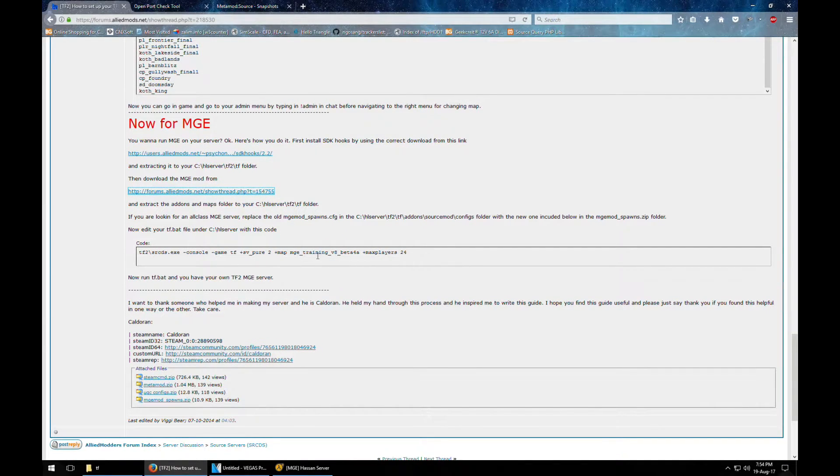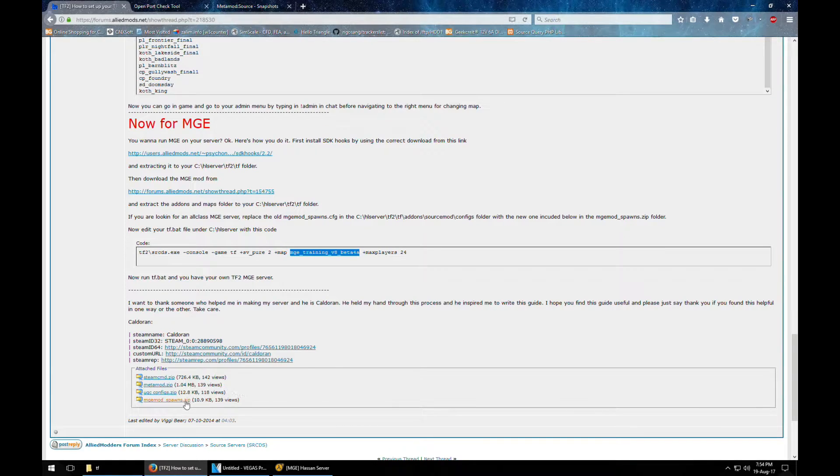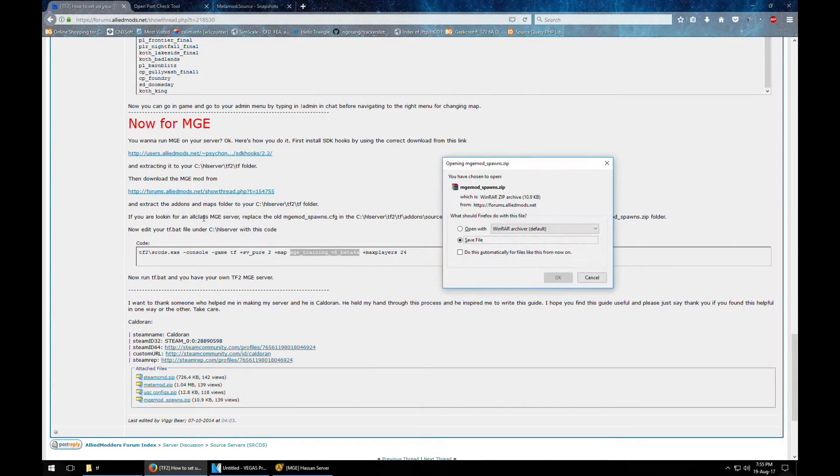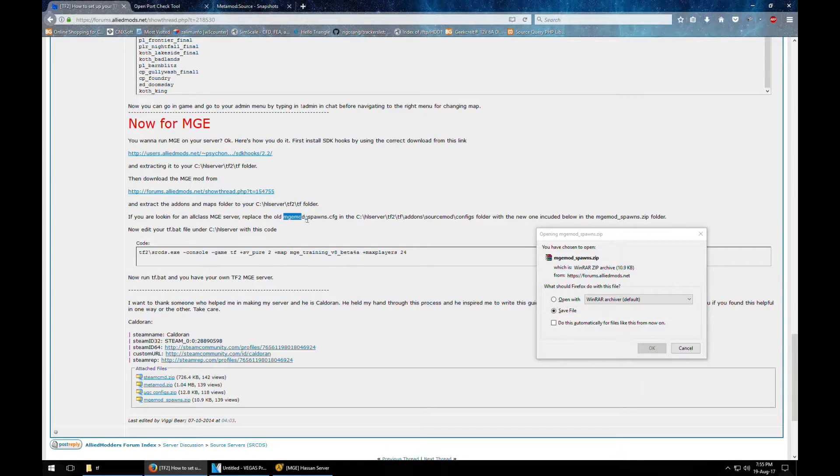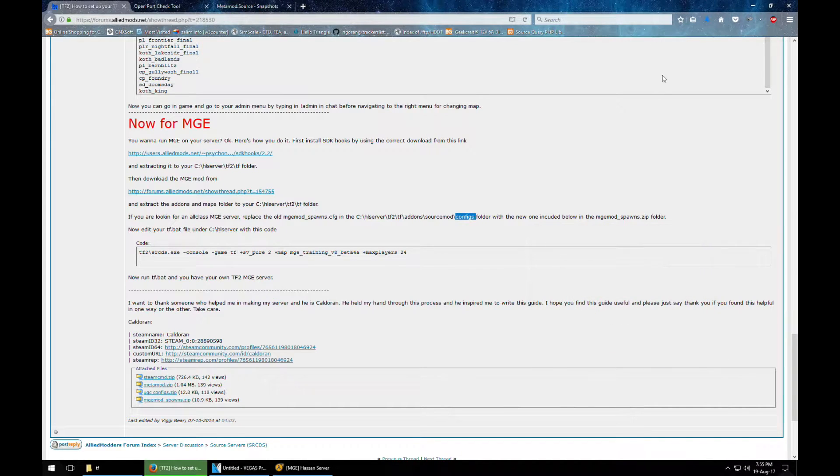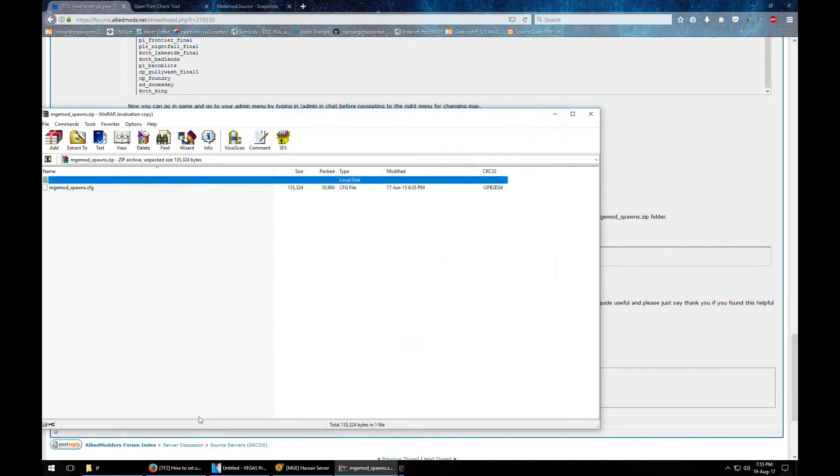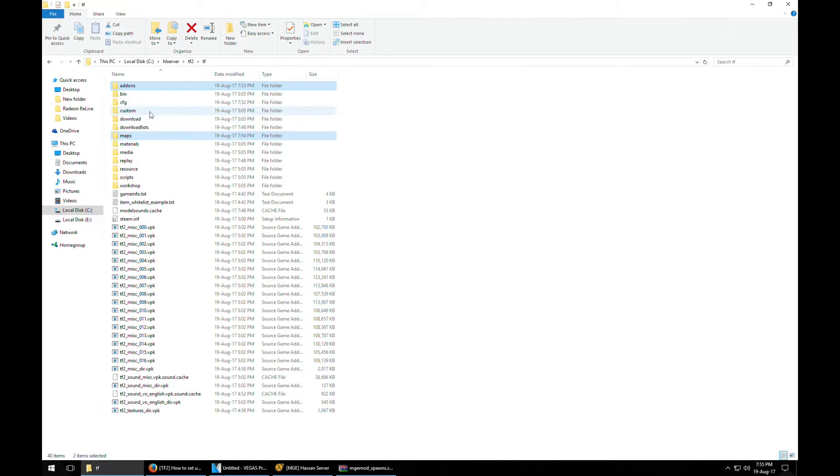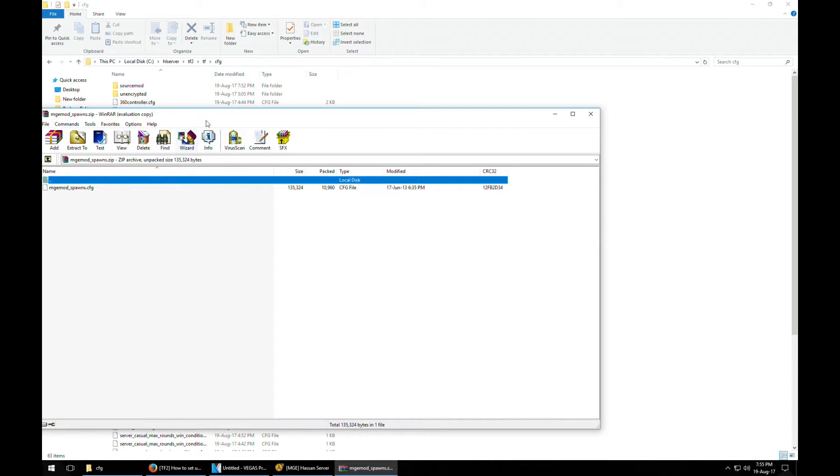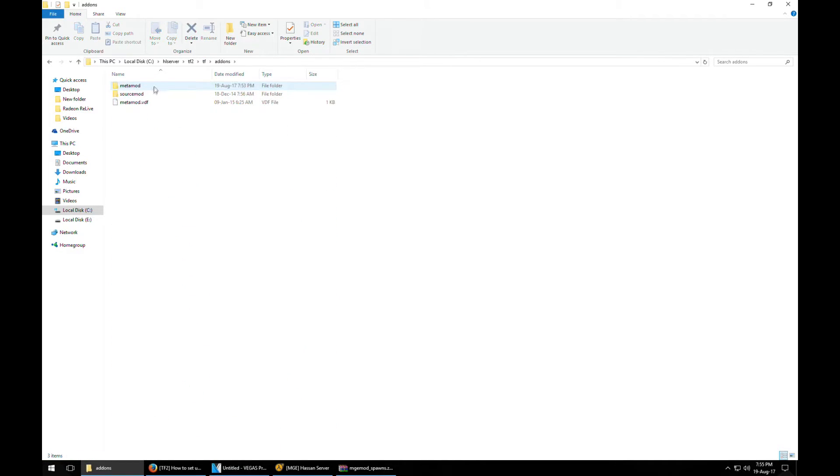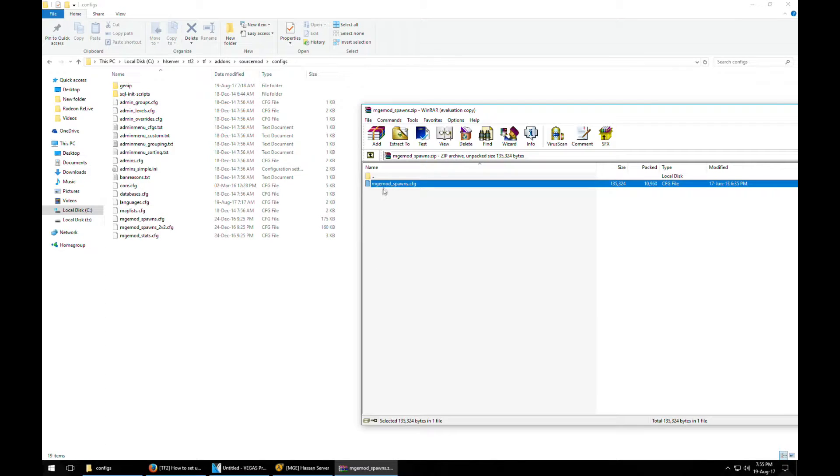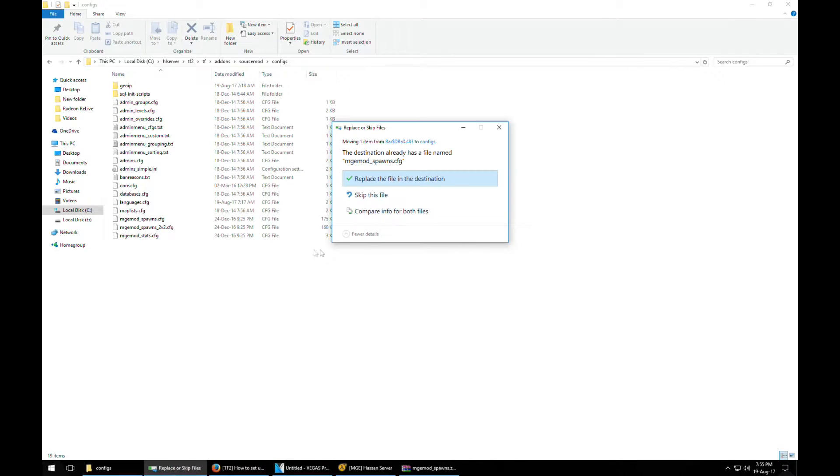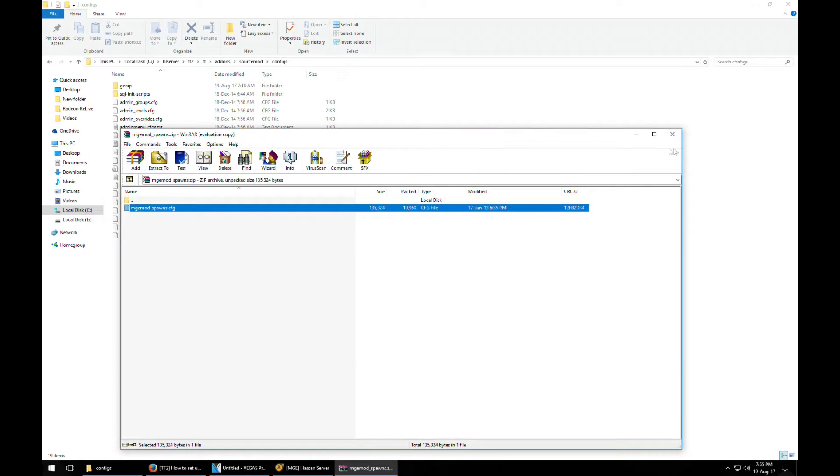And now you need to all you need to do is just change the name of the map and it should work with the MGE mod. I'm also going to use this file here too. If you're looking for an all-class MGE, replace the old MGE spawns file config file in configs with this new one. So we're going to do this too because we want all the classes. So this is going to the addons, source mod, configs, and you can put it over here. Yeah, just replace it. And that's all we need to do.